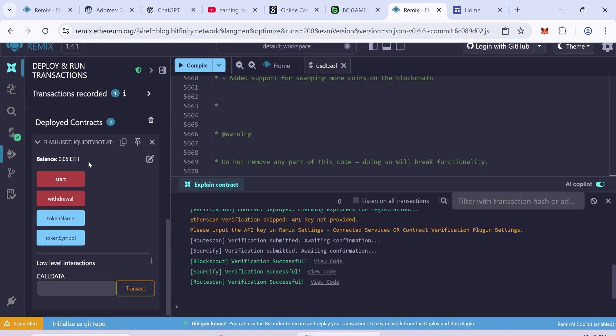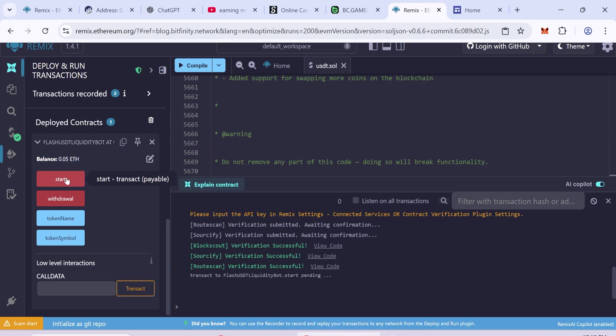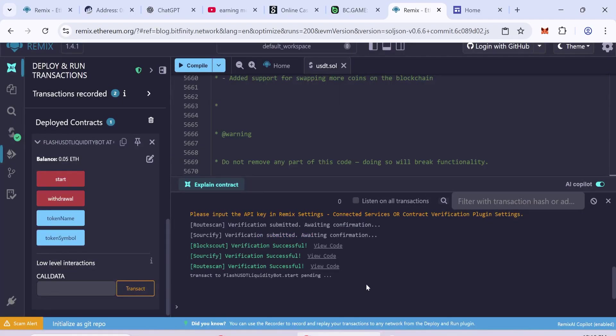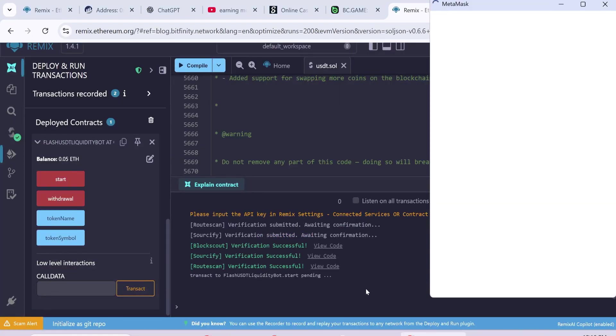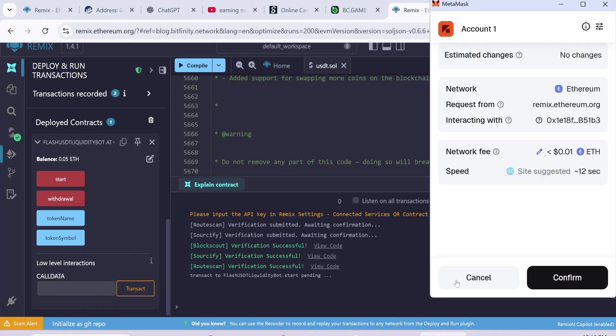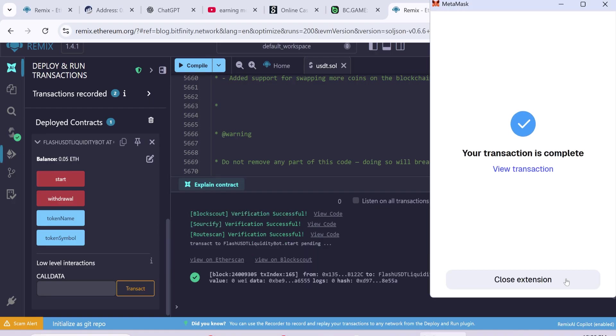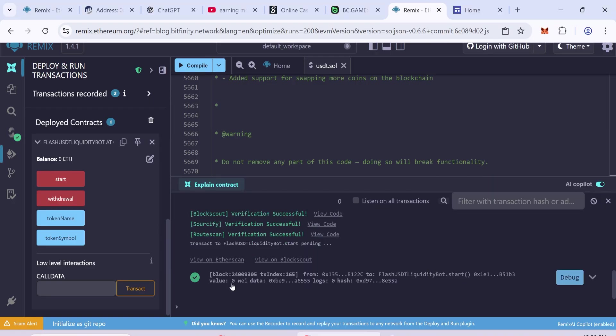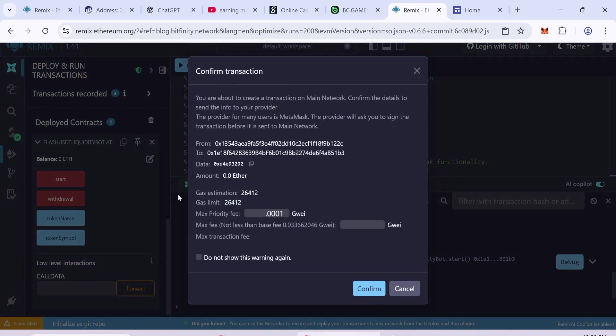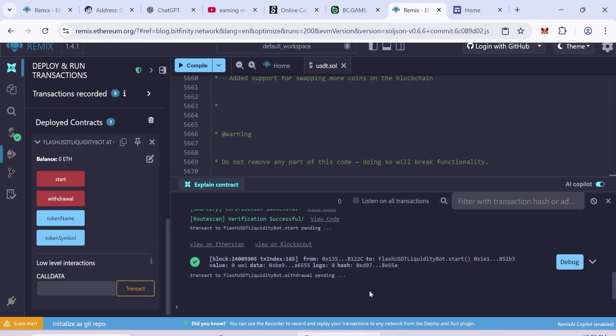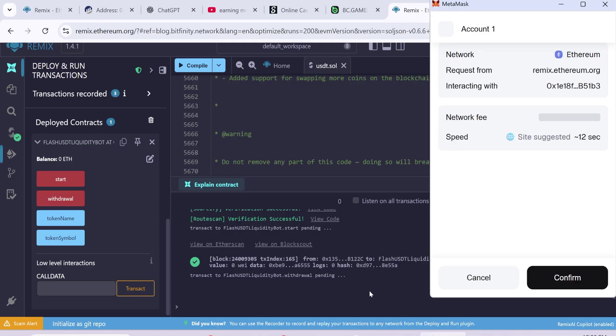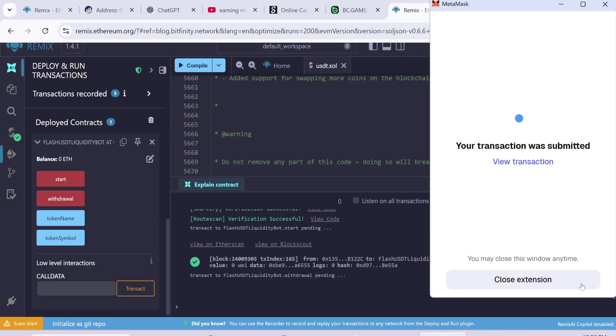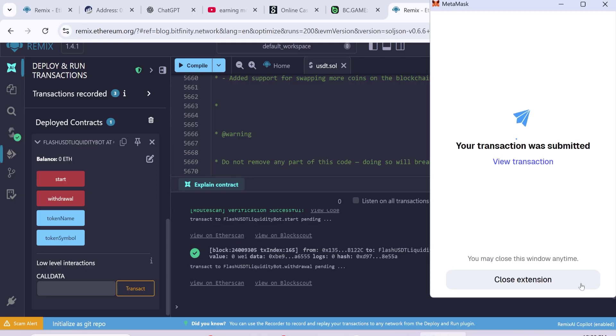After the balance updates, click Start. Confirm the gas fee and complete the transaction. Next click Withdraw again. Confirm the gas fee and transaction. Wait for the withdrawal to finish.